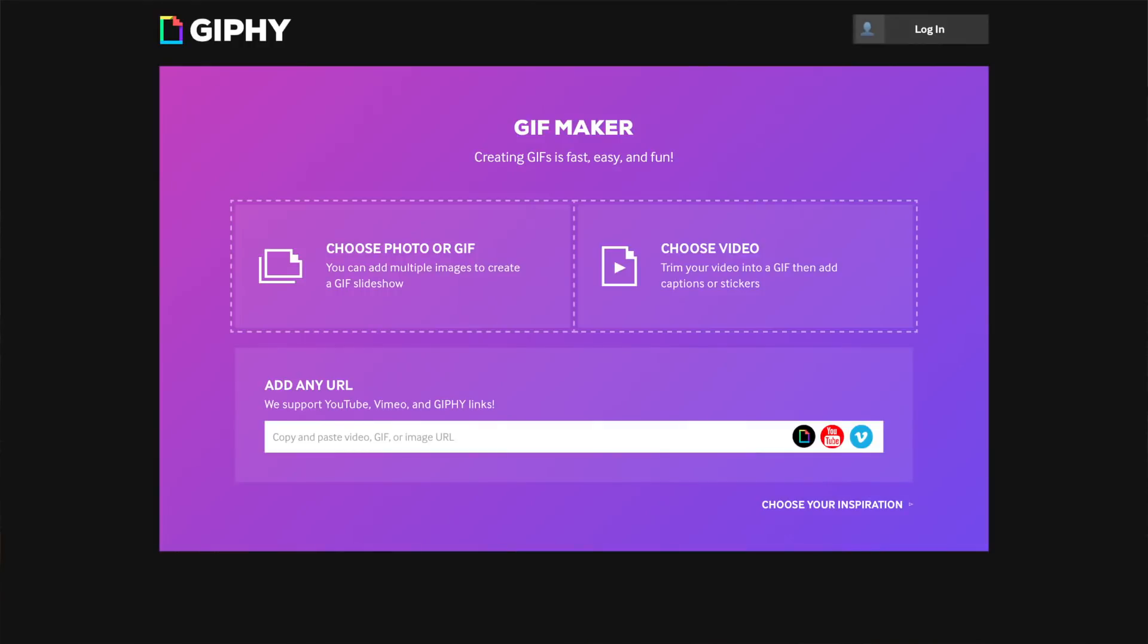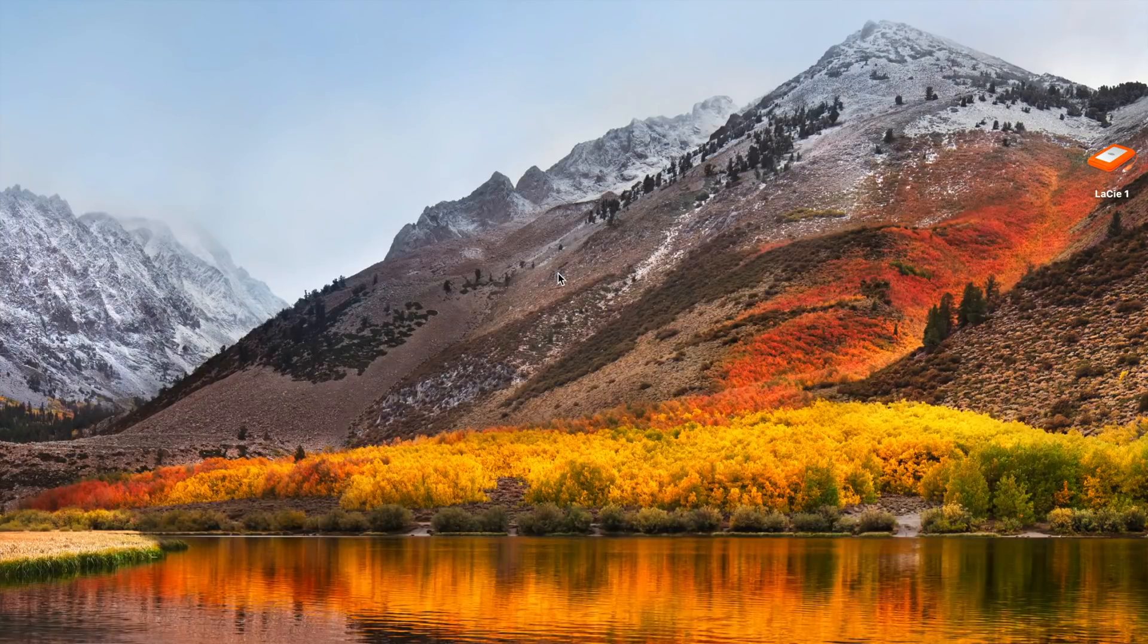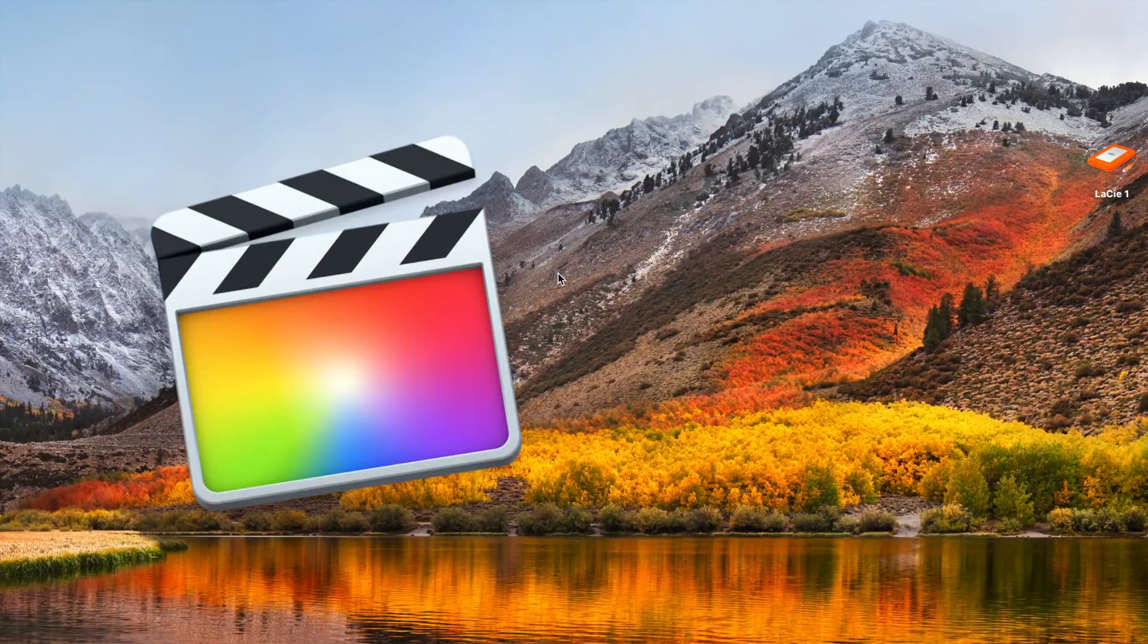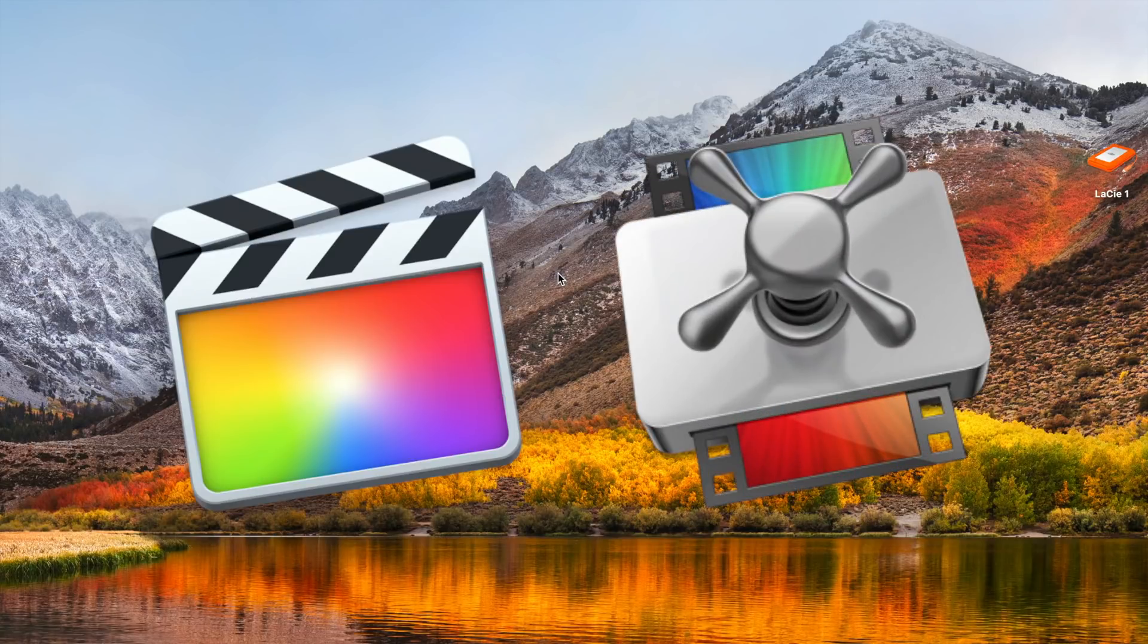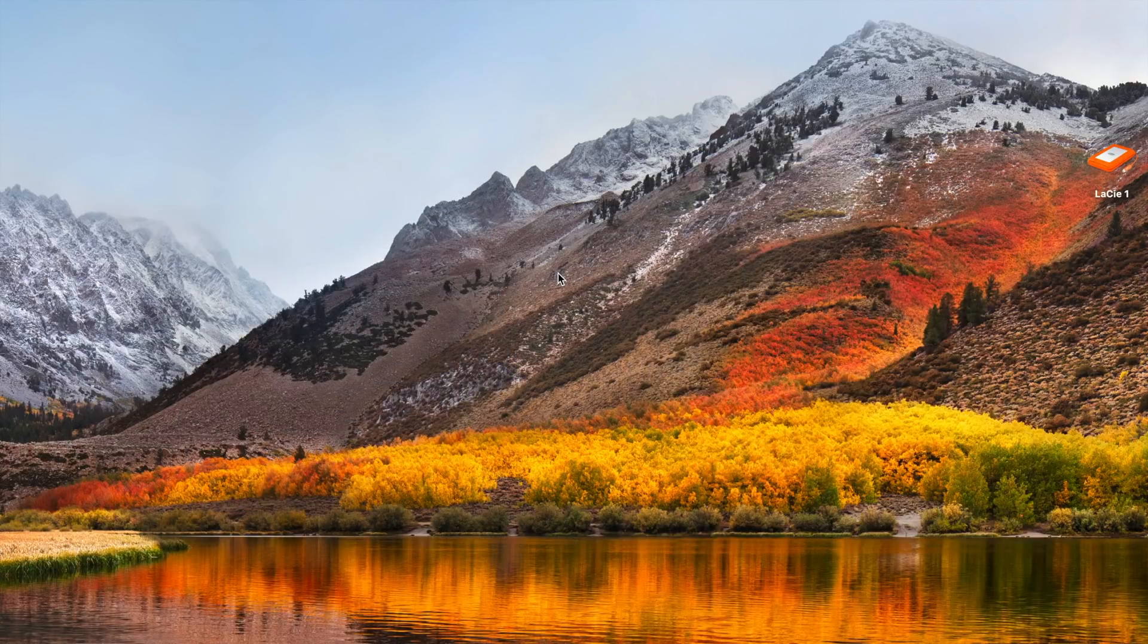GIFs can easily be made by using an online service free of charge, but if you own Final Cut Pro and Apple's Compressor, you can add a custom export preset to export GIFs directly from Final Cut Pro.